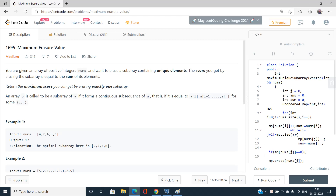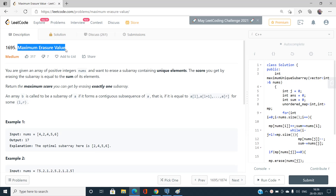Hello everyone, welcome to our channel Code with Sunny. In this video I will be talking about one of the medium type problems on LeetCode, and the problem name is Maximum Erasure Value. The index number is 1695.